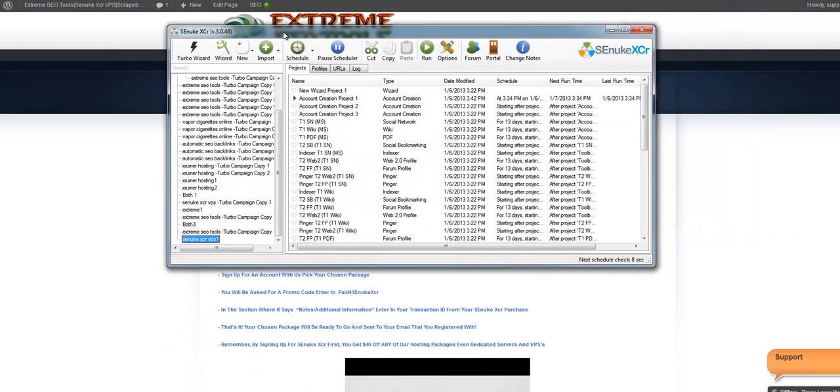So the benefit of that is that when you do your Senuke campaigns, if you want to cross out all the forums in the forum module, or in Senuke,